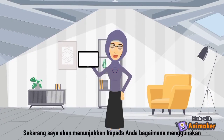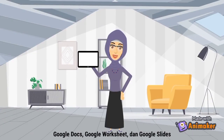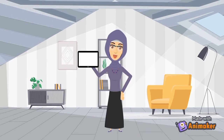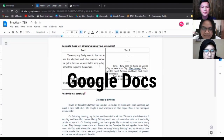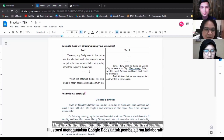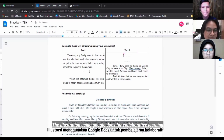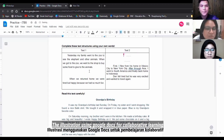Now I will show you how to use Google Docs, Google Sheets, and Google Slides and how they apply to the learning process. I want you to fill in the table — please complete the text structure using your own words. Okay, starting from now.